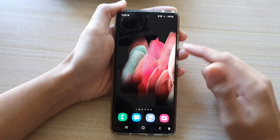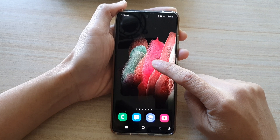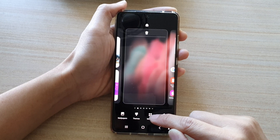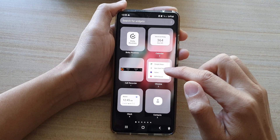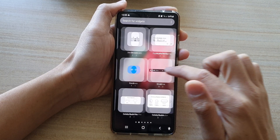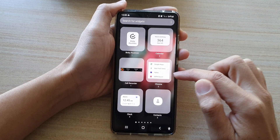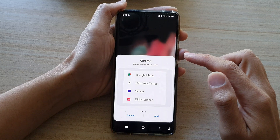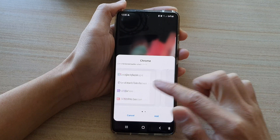On the home screen, touch and hold, then tap on widgets at the bottom. Next, swipe across and find the Chrome folder. Tap on the Chrome folder and then swipe across.